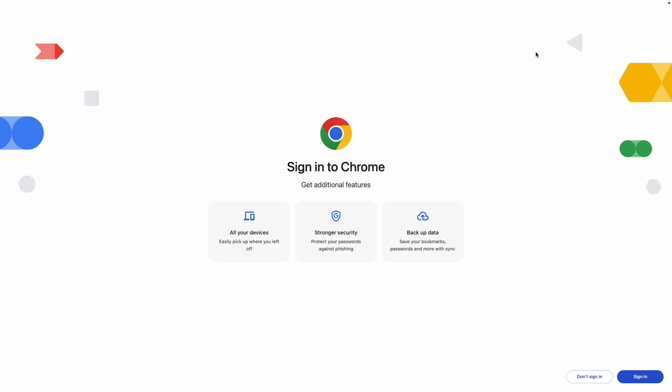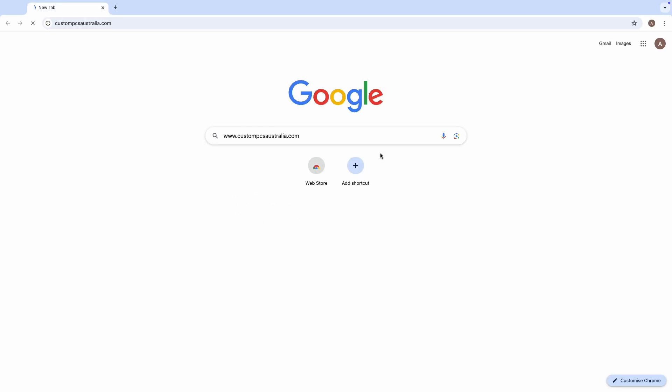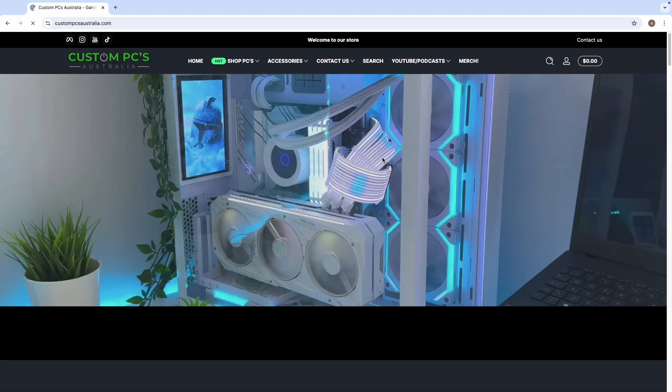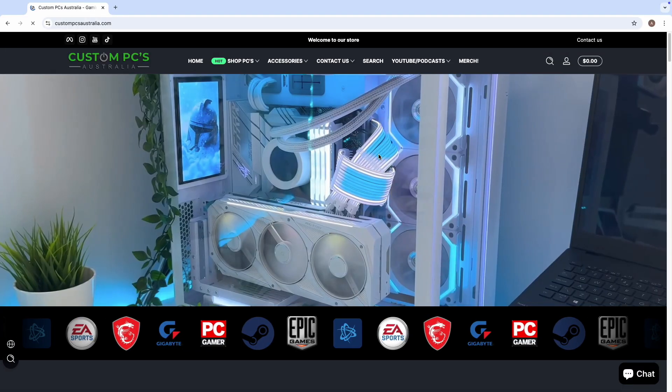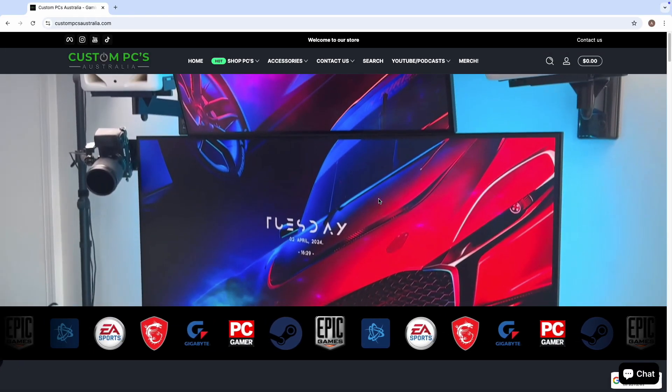Now once you've got your Chrome browser and you sign in, you'll then have full access to your Gmail, your G Suite, everything will just be there. I'll just sign in here, won't be long, and all working as expected.